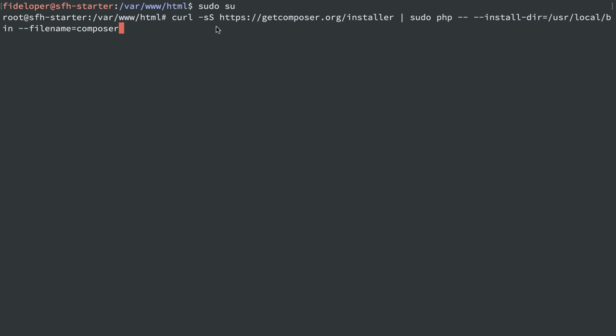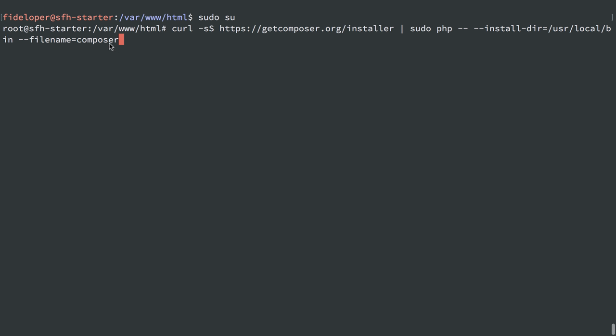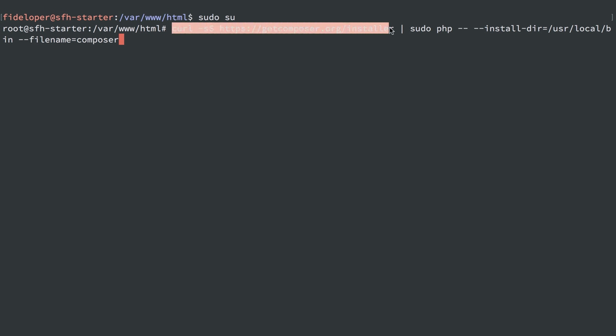I'm going to run this one-line command, and it's going to curl the installer script for Composer. It's going to pipe that to PHP using sudo. And then we're going to do two dashes to tell PHP to read in from standard in. In other words, it's going to read in the script that we install here from curl.